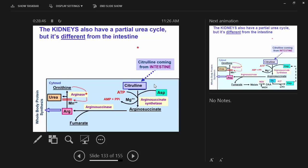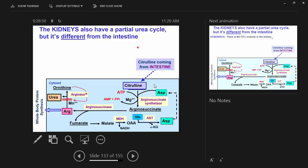We've seen this slide before. The kidney uses the machinery to keep citrulline cycling — fumarate gets regenerated back to aspartate, allowing the cycle to continue. Remember that arginase is technically present in the kidney, but has very minimal activity, because any arginase that forms gets immediately feedback inhibited by ornithine, since ornithine has nowhere to go. So write in big letters: the kidneys do not make urea. The whole point of this partial cycle is to make arginine.